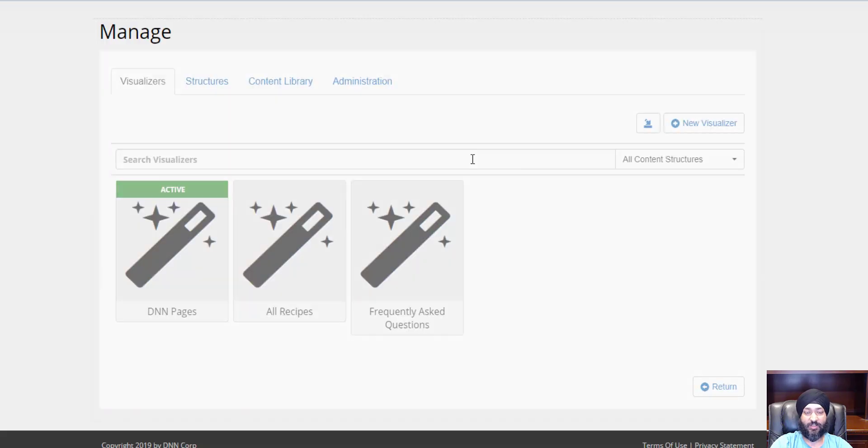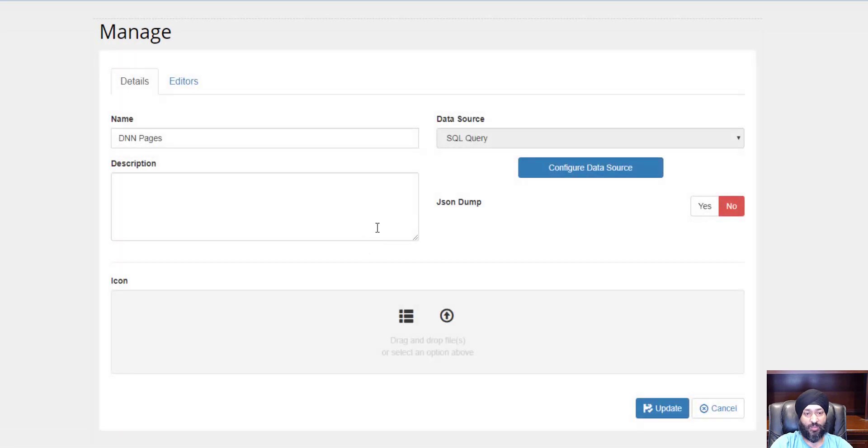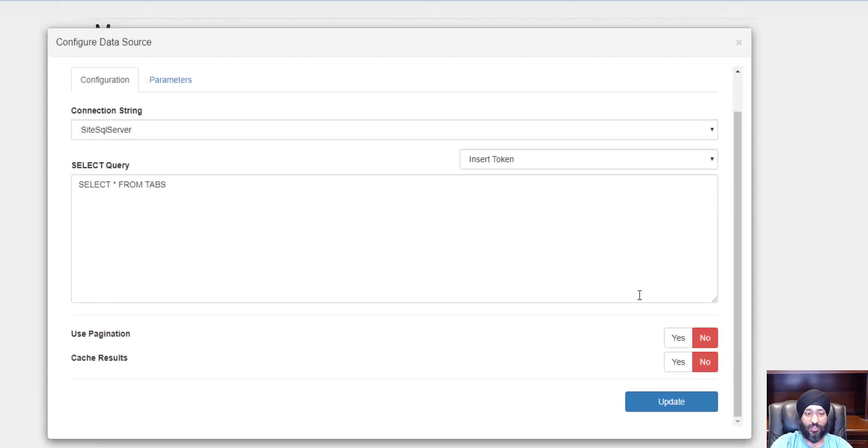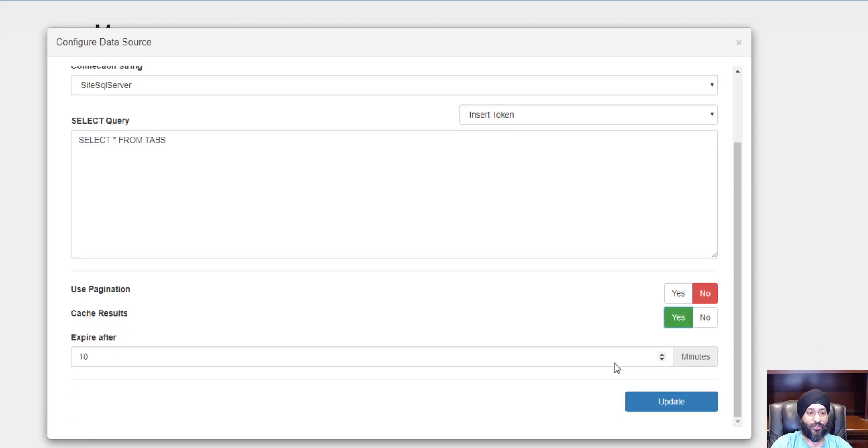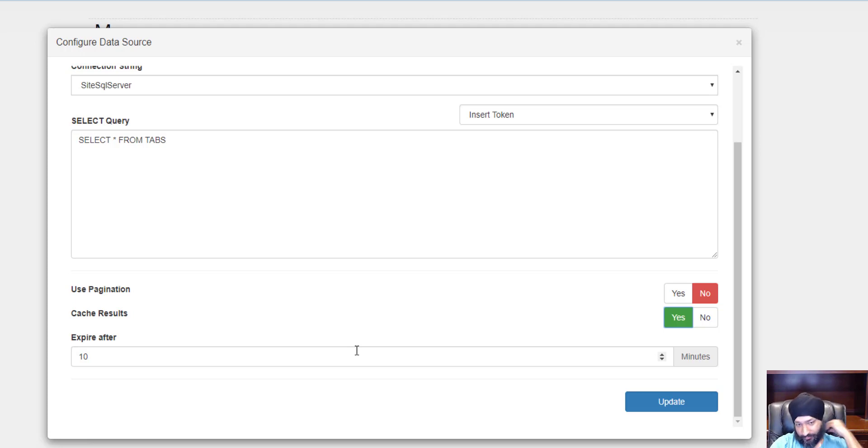Let's look at some of the other options we have. One super easy option is caching. You really don't want to hit your SQL server over and over again every time a page is loaded, so you can cache the results and specify an expiration. In this case, we will only go out and grab the tabs every 10 minutes, so this way you can boost your performance.